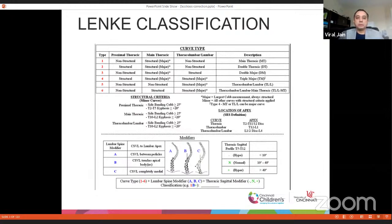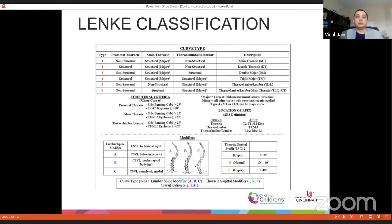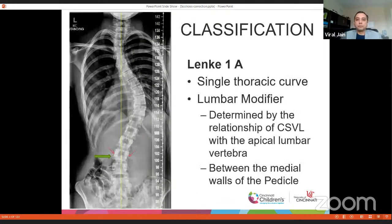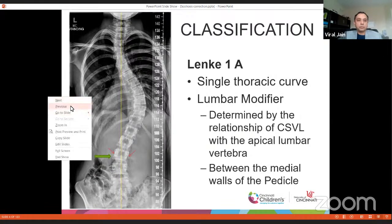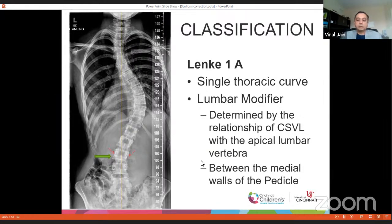Types 1 and 2 are thoracic only. Types 3 and 4 are thoracic and lumbar. Types 5 and 6 are primarily lumbar. Let's focus on Lenke 1a — it's a single thoracic curve with a lumbar modifier. The central sacral line, depicted here in yellow, when it falls between the pedicles of the apex of the lumbar curve, that is Lenke modifier A.